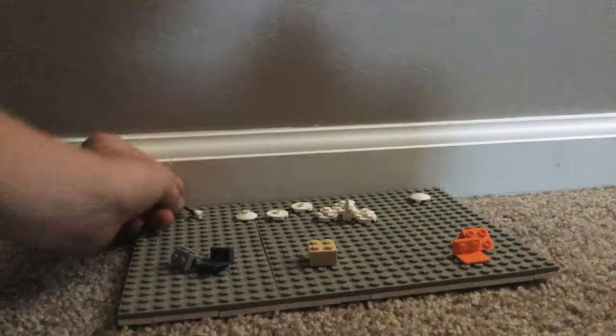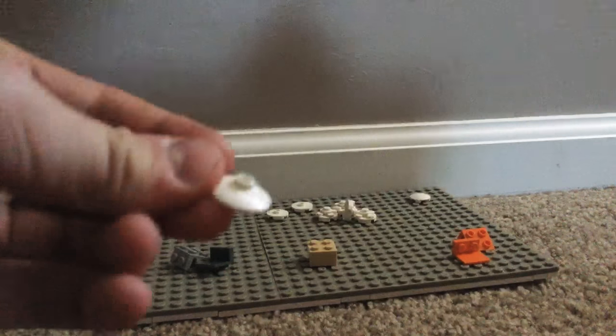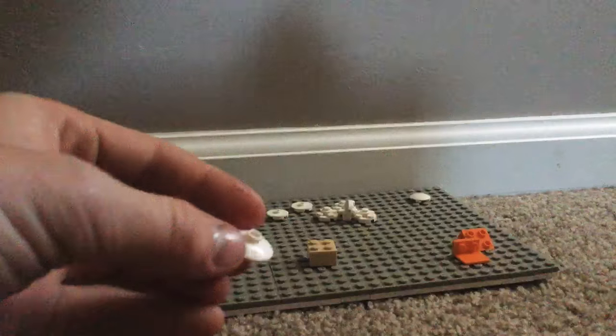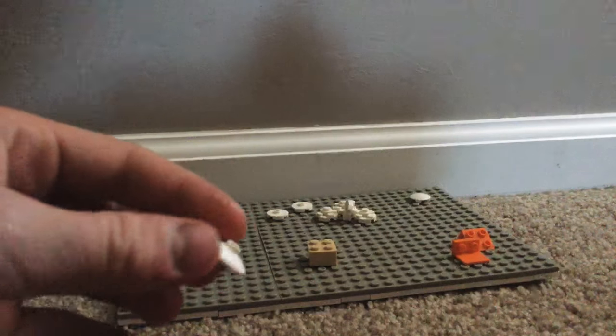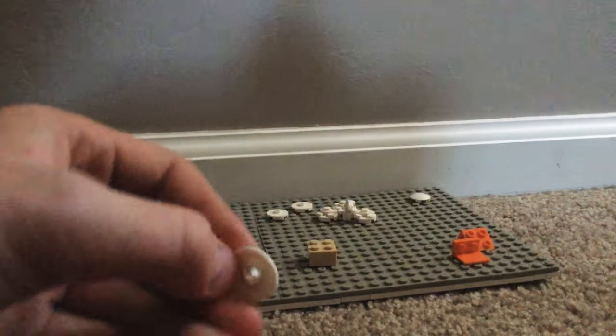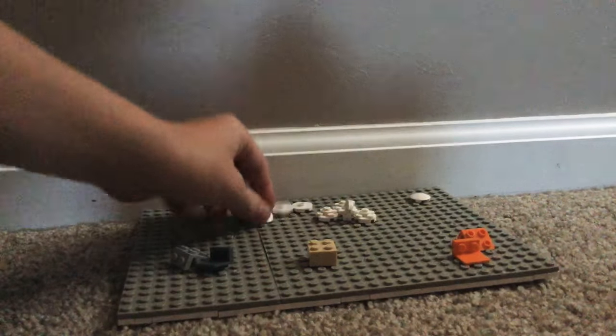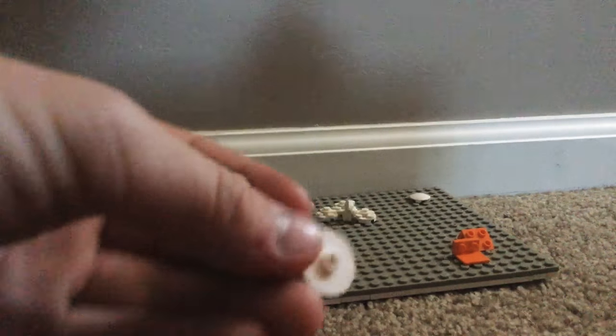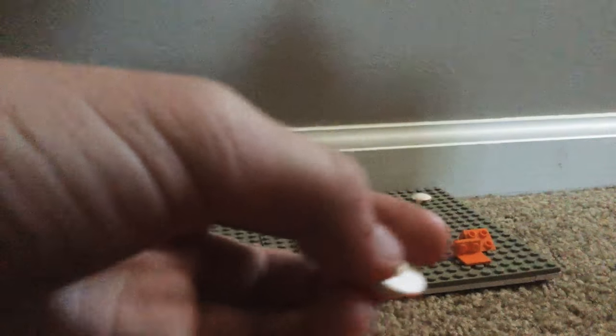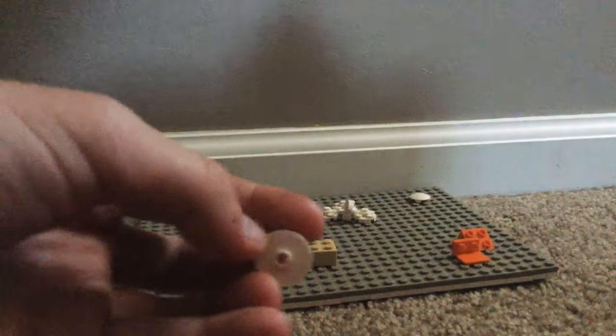Then you need one of these with the little top. There's no reason to it, just looks better I think. Then you need two of these studs, and this button belly button thing.